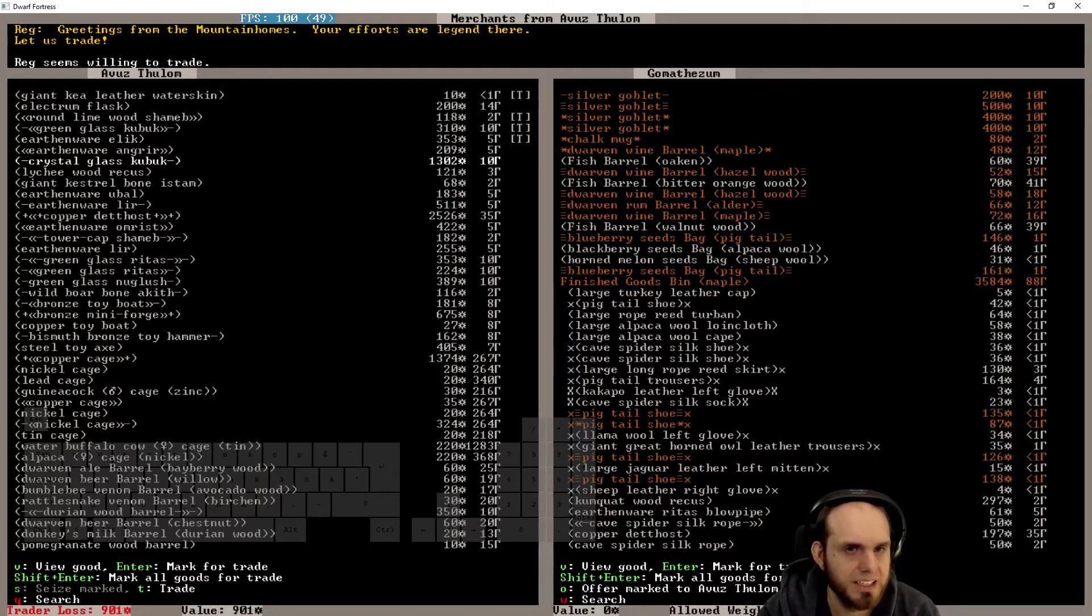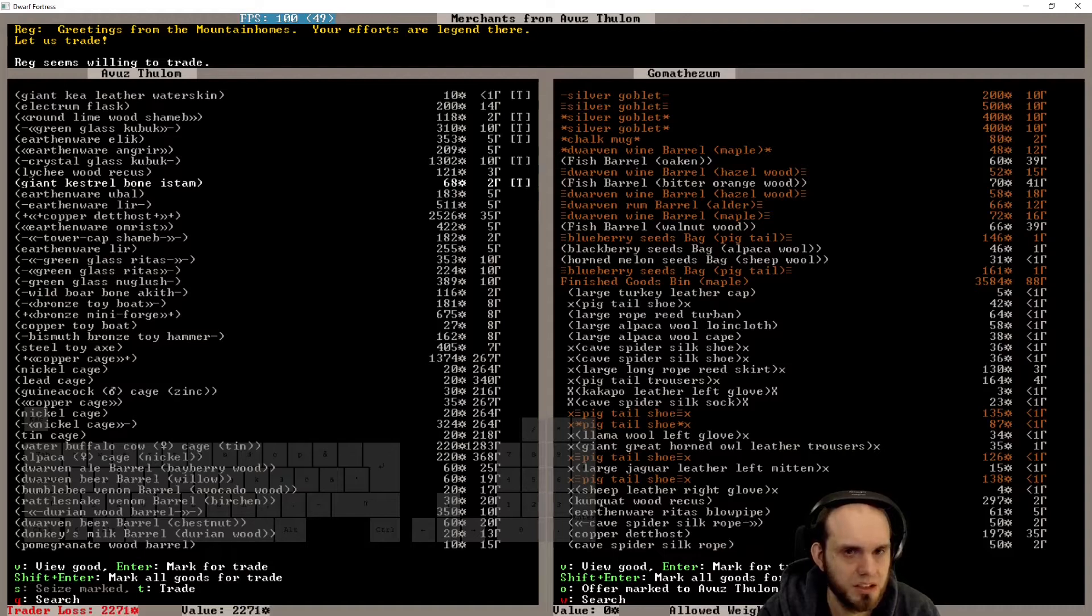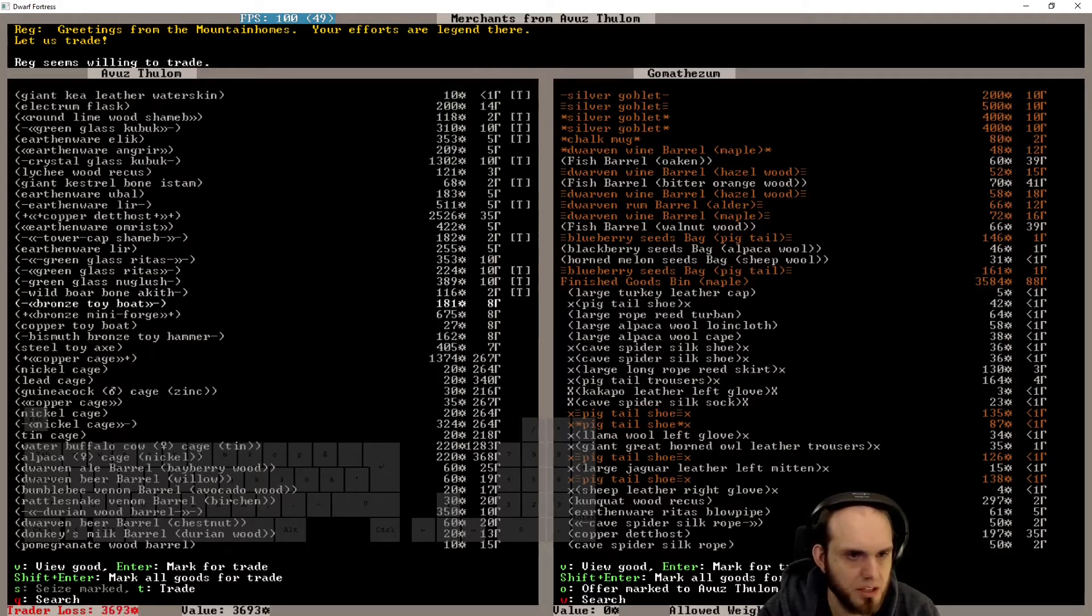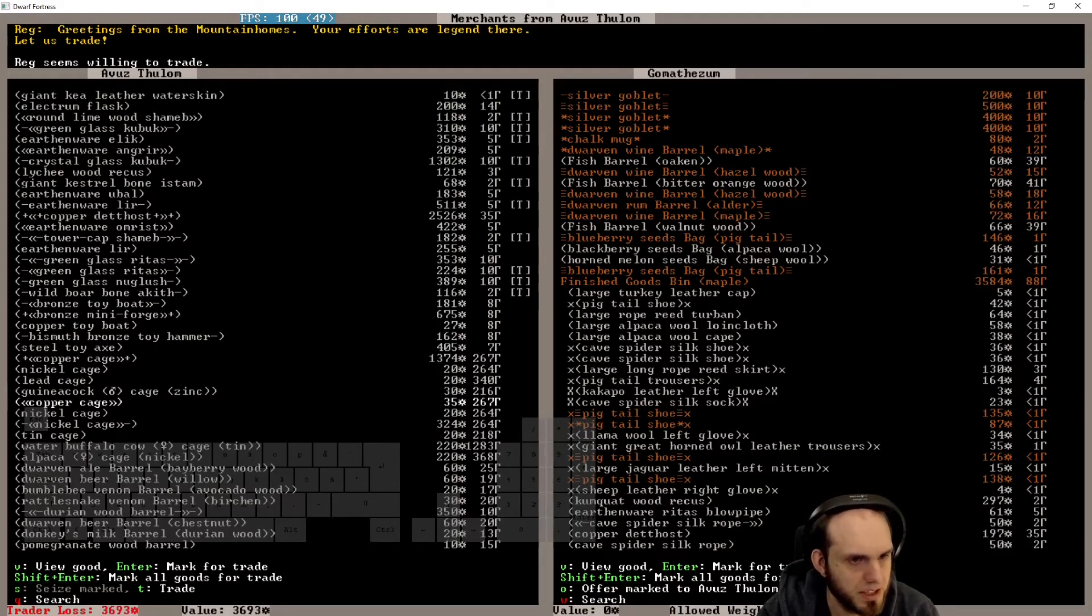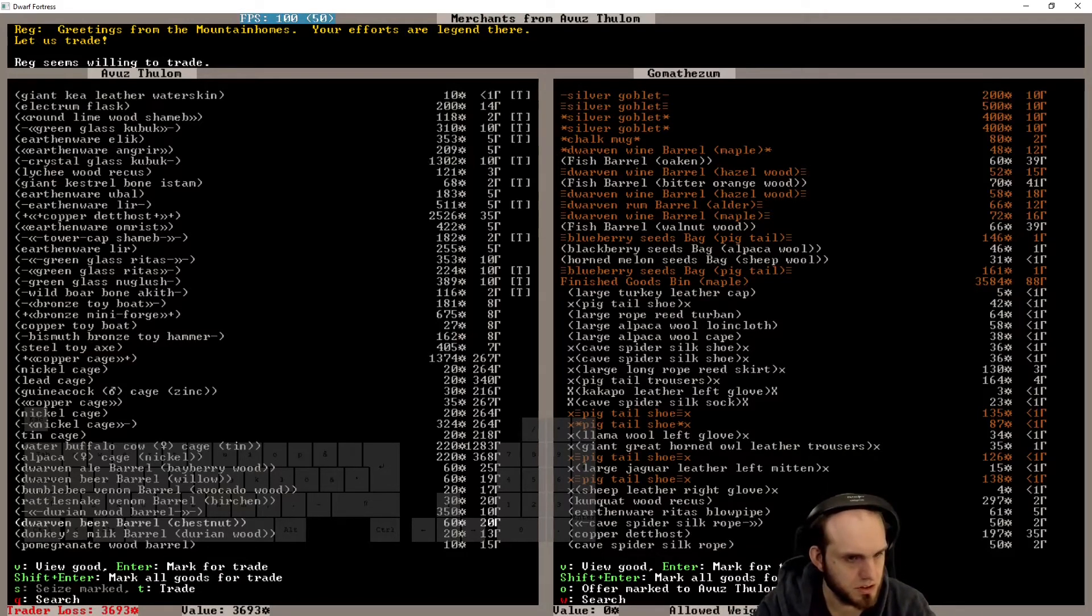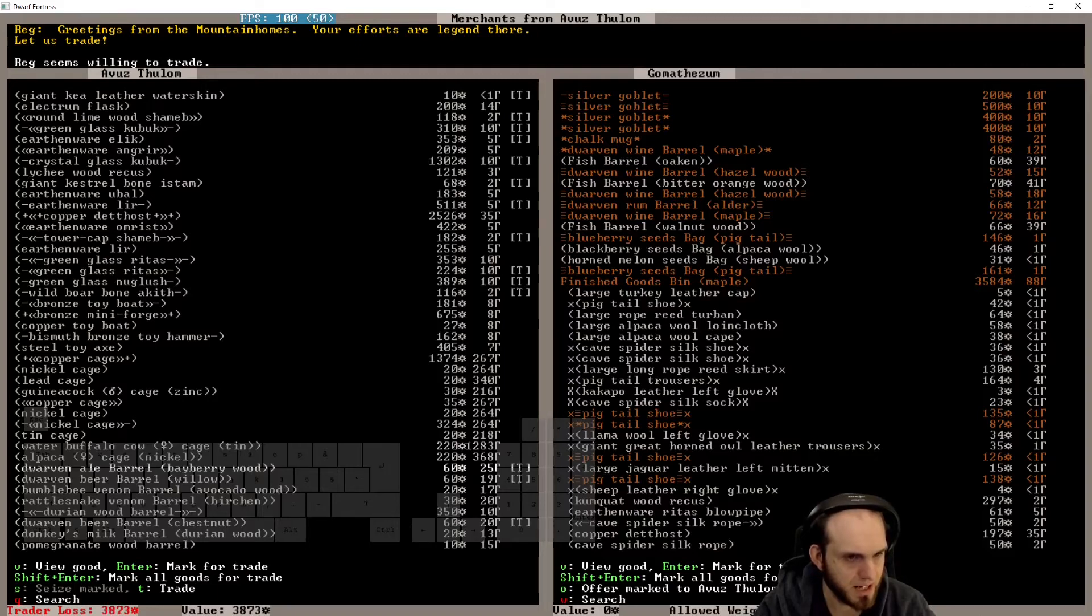We'll buy cheap water skins. Electrum flask, oh okay. Here we go. We'll take some instruments. Crystal glass kubuk sounds very good. There we go, fine enough. And we go on.